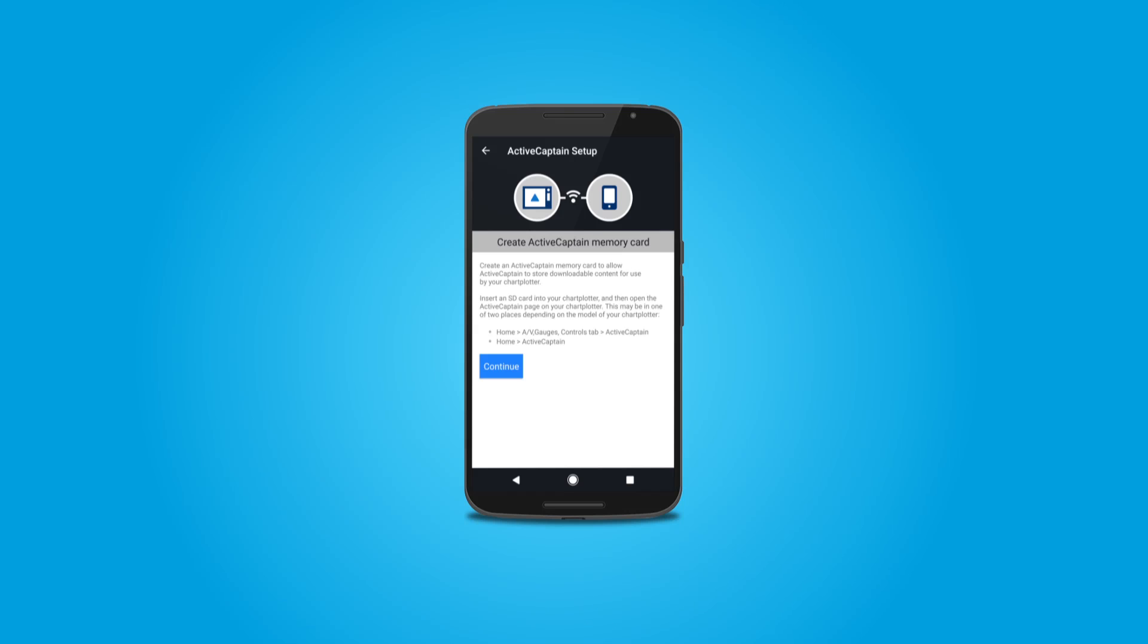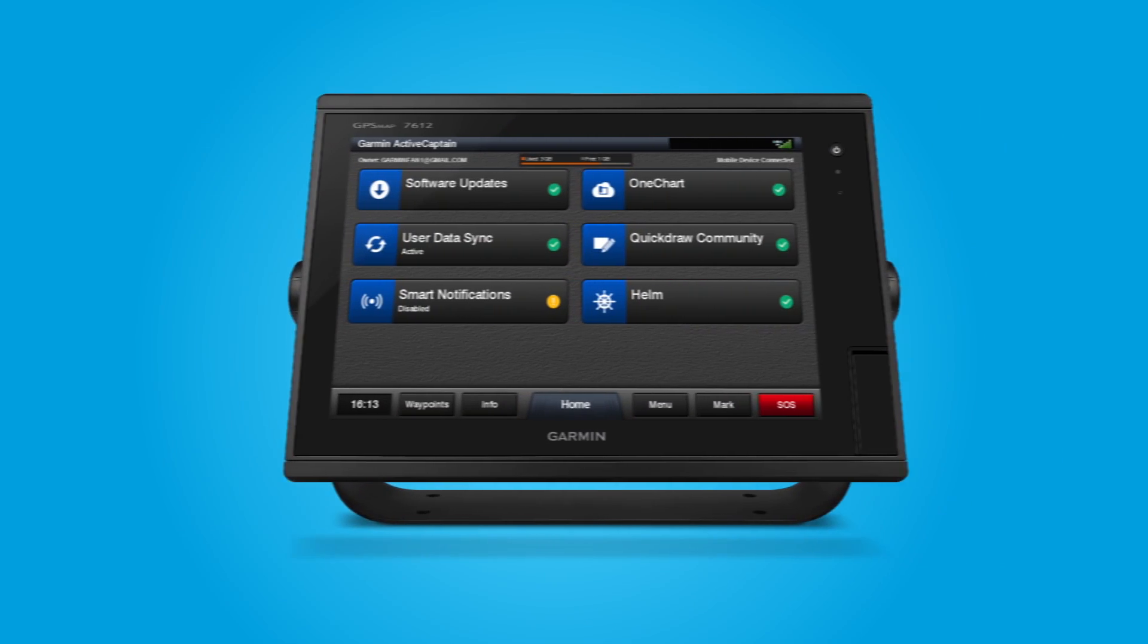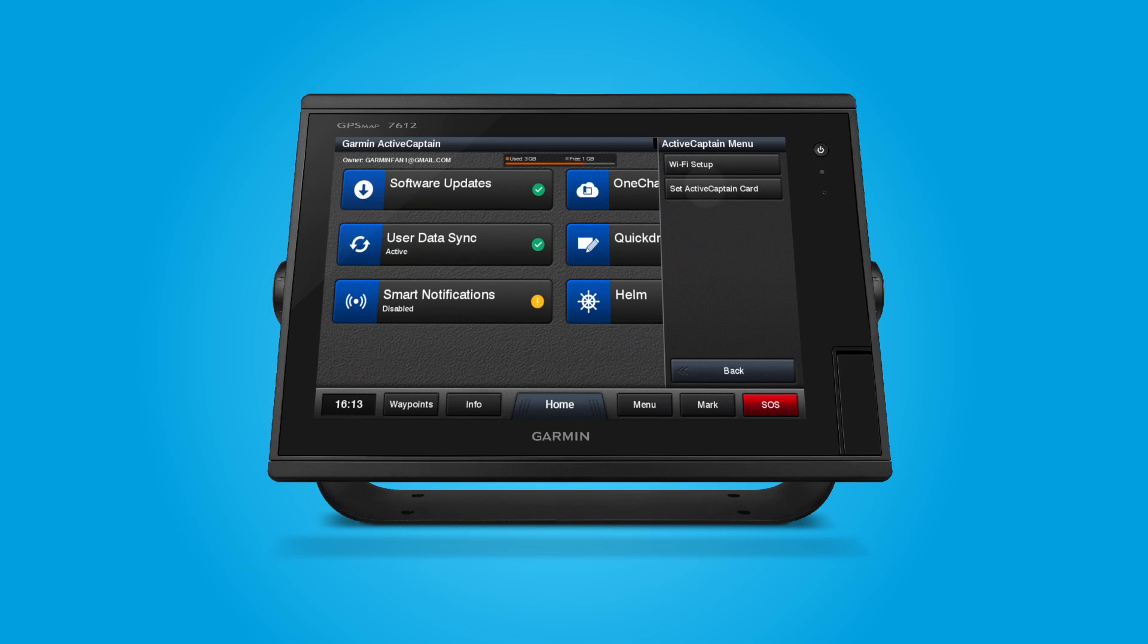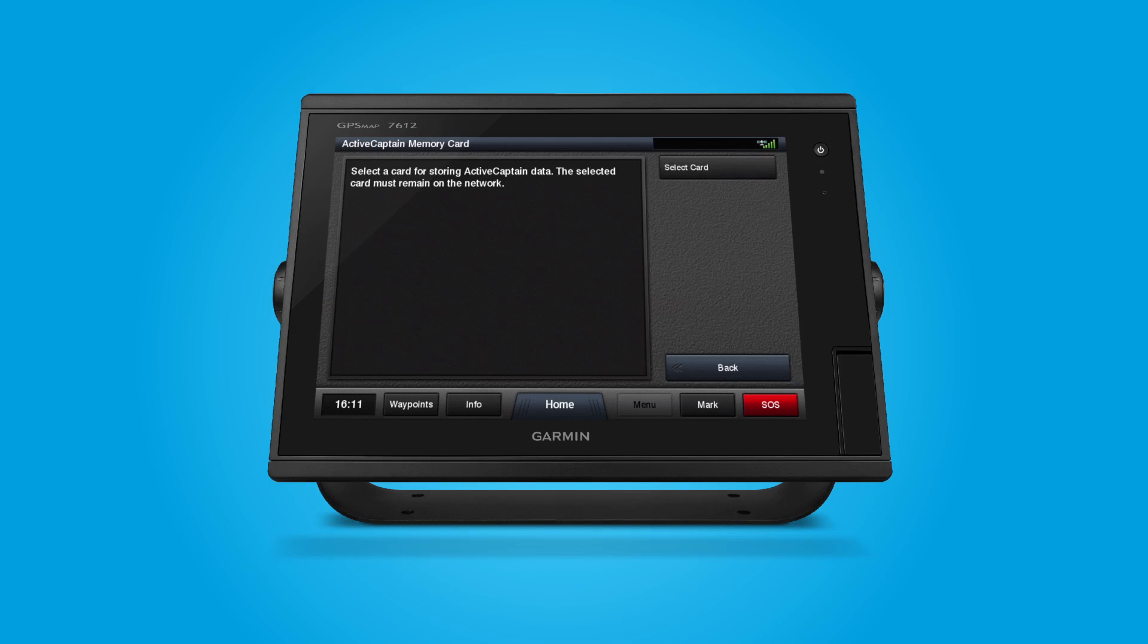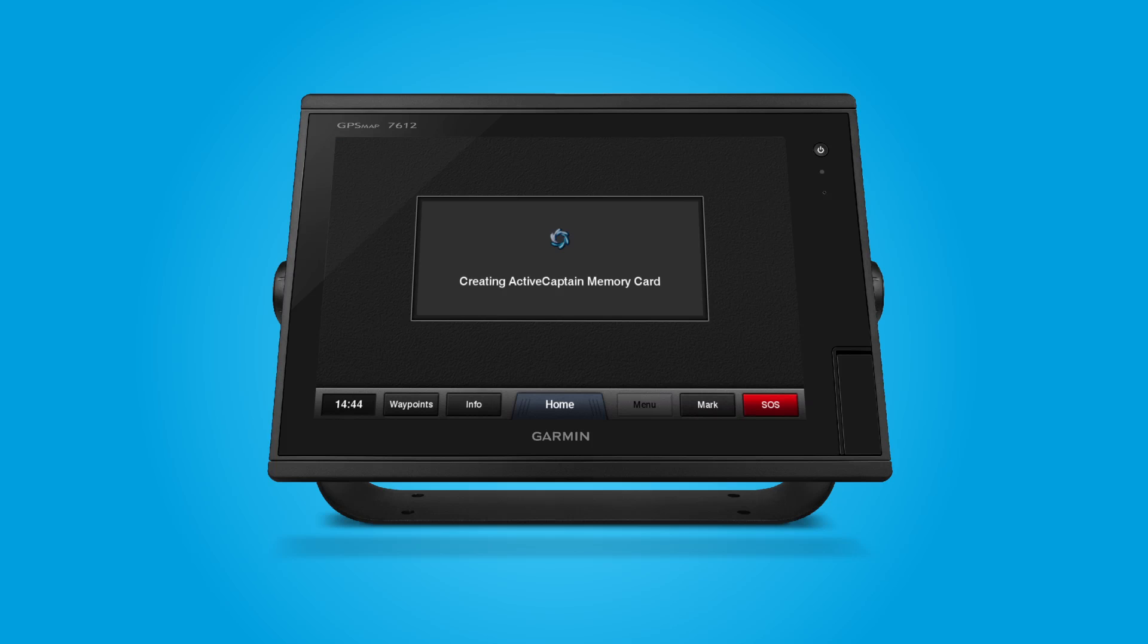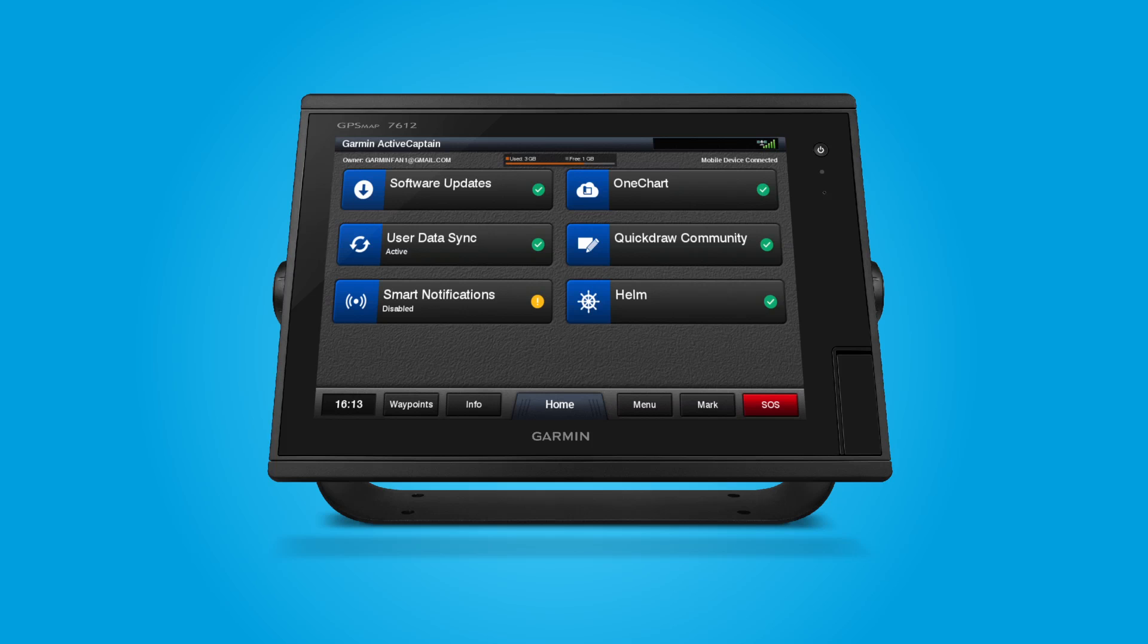To create the ActiveCaptain SD card, from the ActiveCaptain menu, select Set ActiveCaptain Card. Select Card. Press Select to choose the correct memory card slot. Your ActiveCaptain memory card will be created. Then your ActiveCaptain status menu will display.